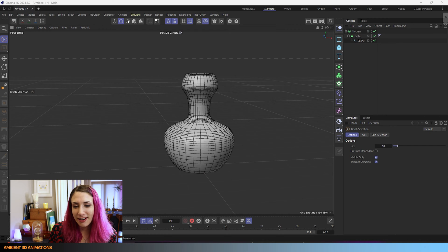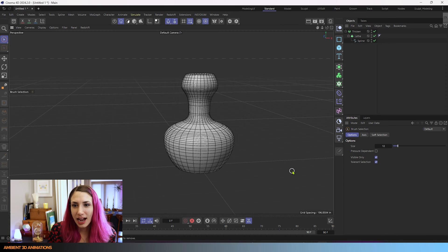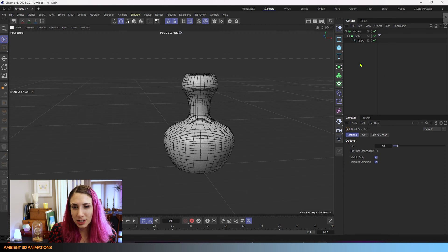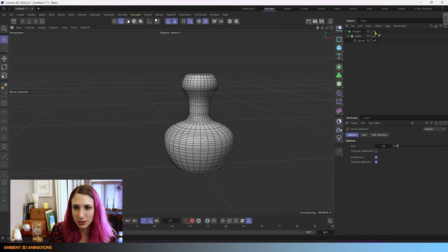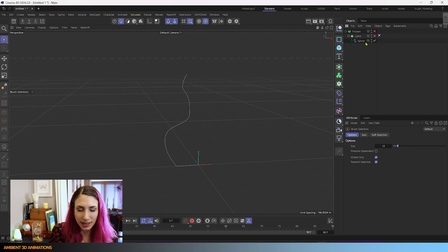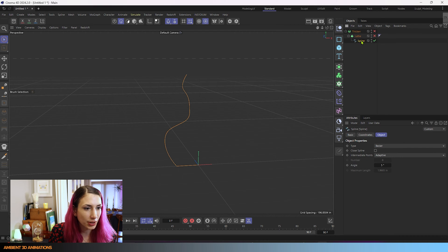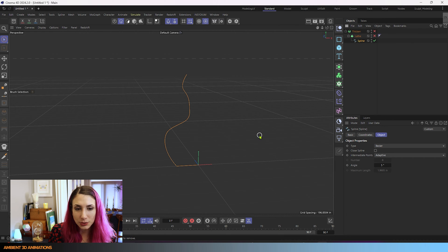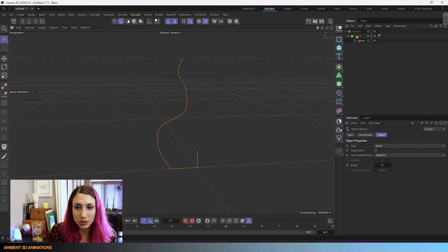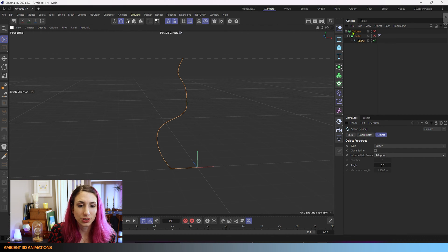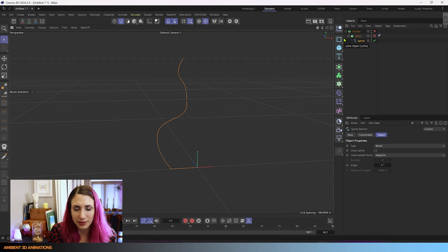Here we are inside of Cinema 4D. Just to start off with, I want to talk about what I did here to 3D model this. I'm going to check off these right over here and you'll see that I drew this spline with the spline pen tool that we've gone over in the past, and we're actually going to be going over this lathe tool in the future and the thicken generator in the future, so it's a nice introduction to that before we really do a deep dive into those tools later.